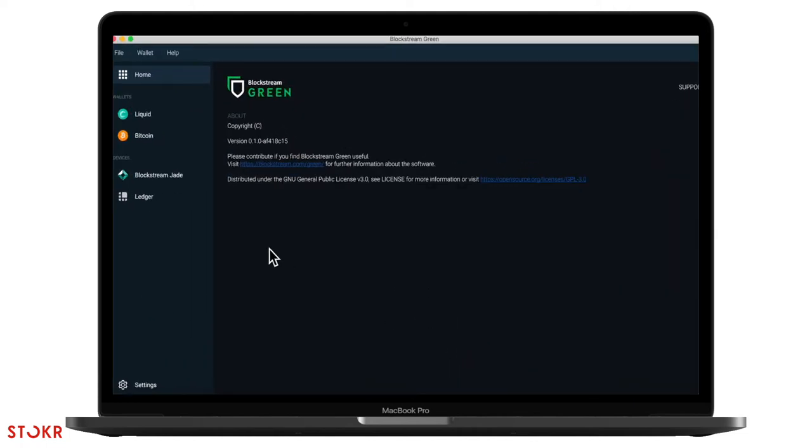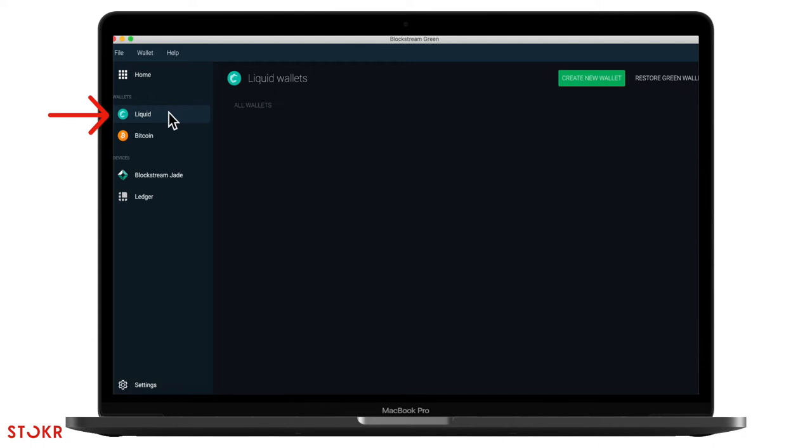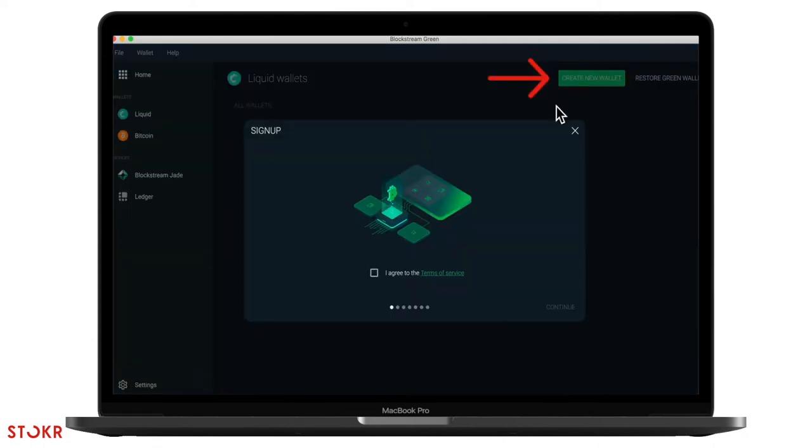Let's take a look at how you create an account and then wallet. Once you've got the app opened up, click on Liquid and then create new wallet. Agree to the terms of service and then continue.